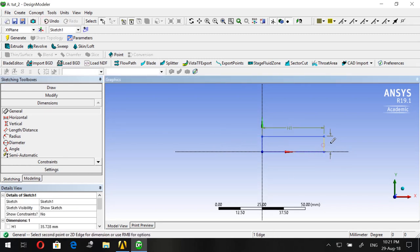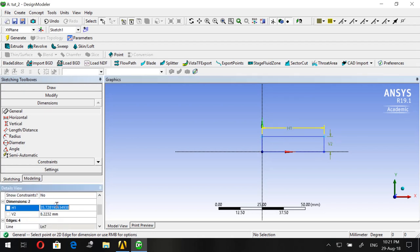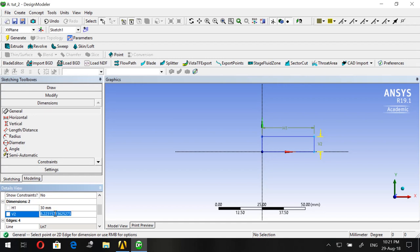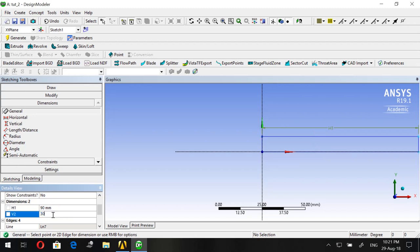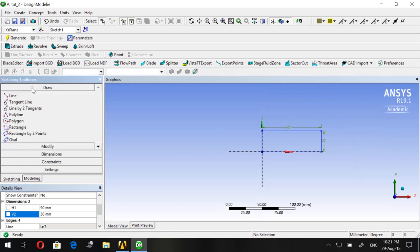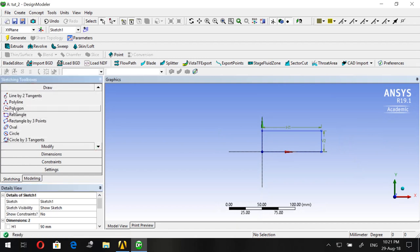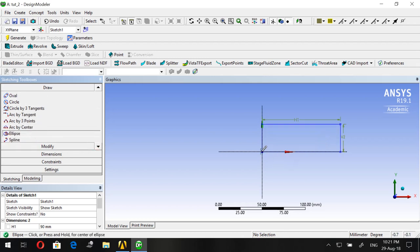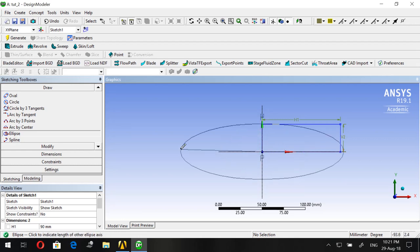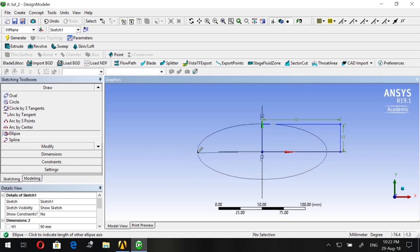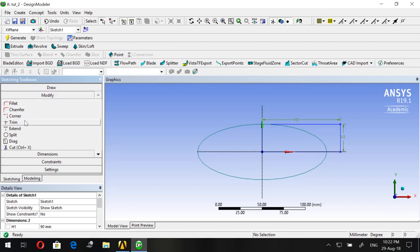Set H1 to 90 millimeters and V2 to 30 millimeters. Go back to Draw and click on Ellipse — place the center at the origin with P snapping, and make it a smaller size. Then go to Modify and click on Trim to start trimming the edges we don't need.